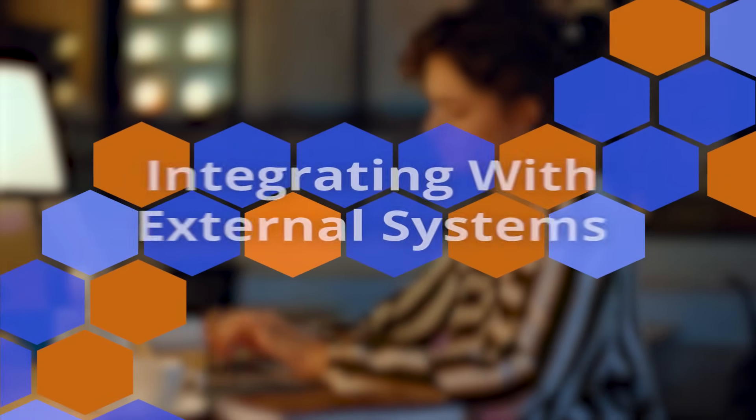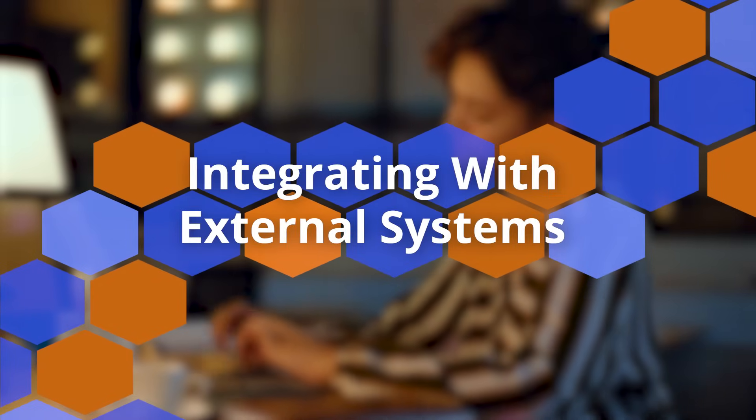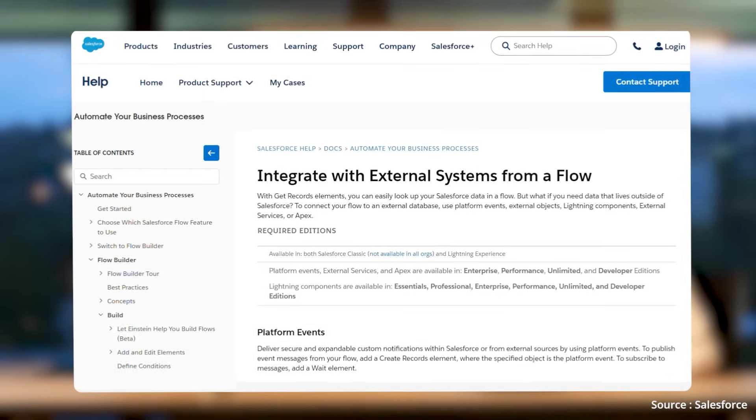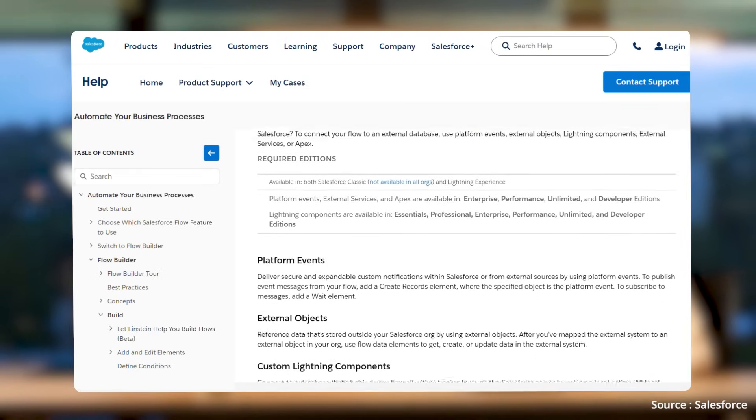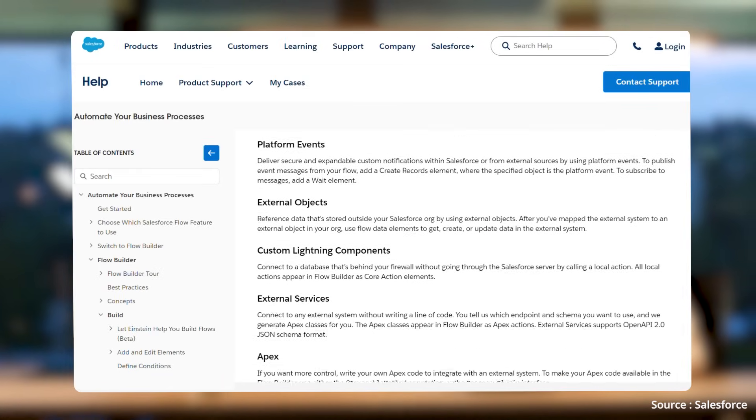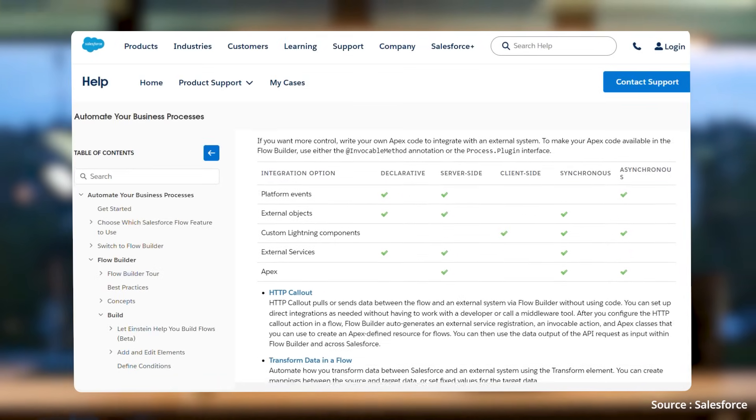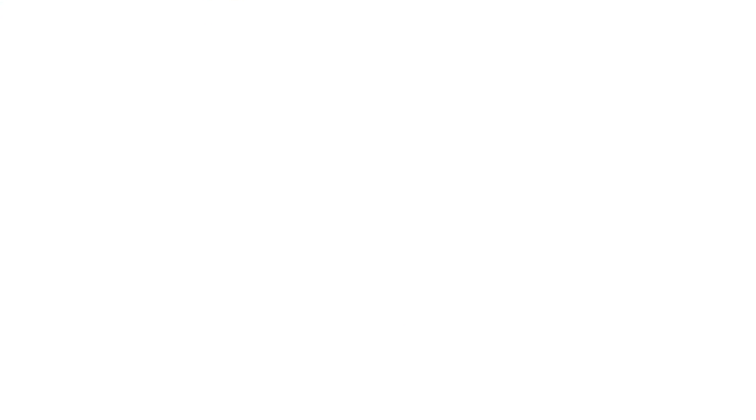Number three: integrating with external systems. Businesses often use multiple applications to manage different aspects of their operations,